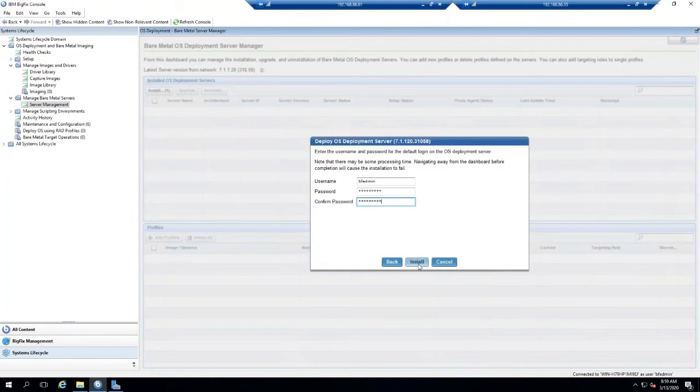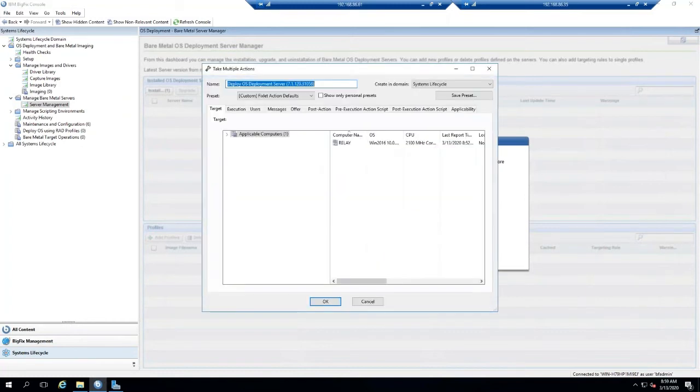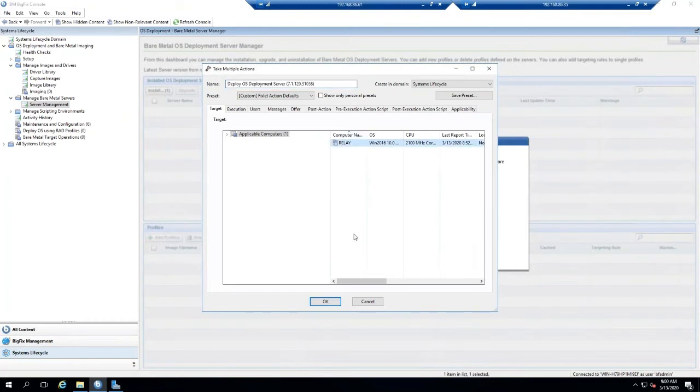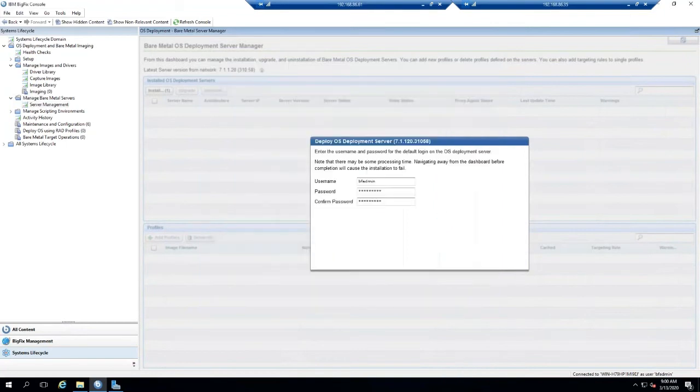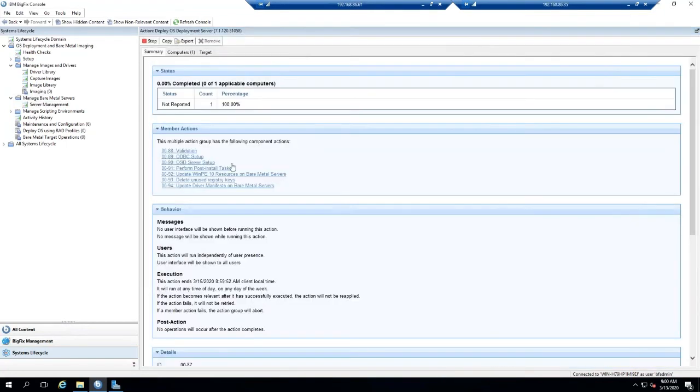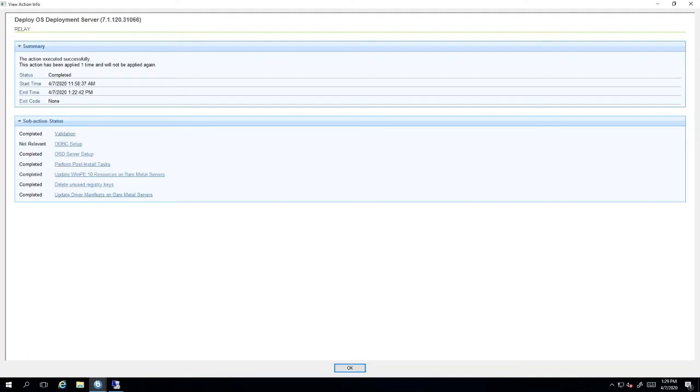The only PCs that will come up are our relays, so these are the only relevant machines. I'm going to select the relay and hit OK, and we're going to allow this to install. This could take 20 to 30 minutes for the install, so I'll pause the video and wait for this action to complete.